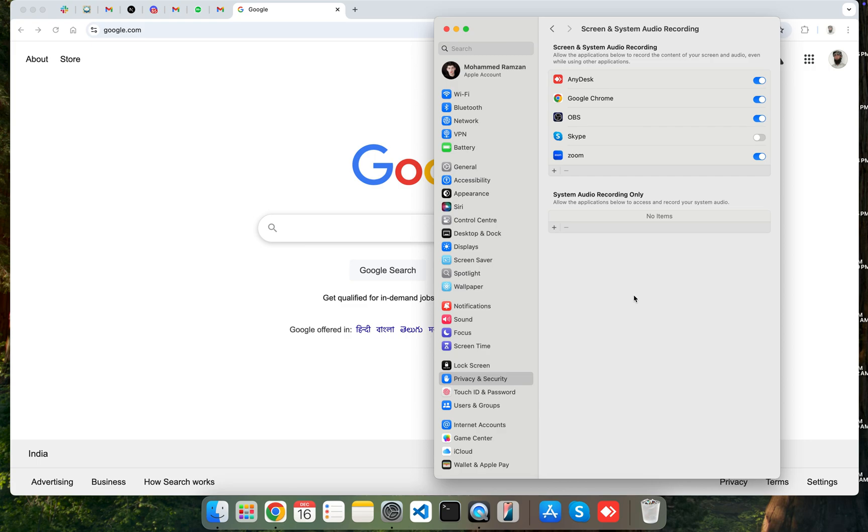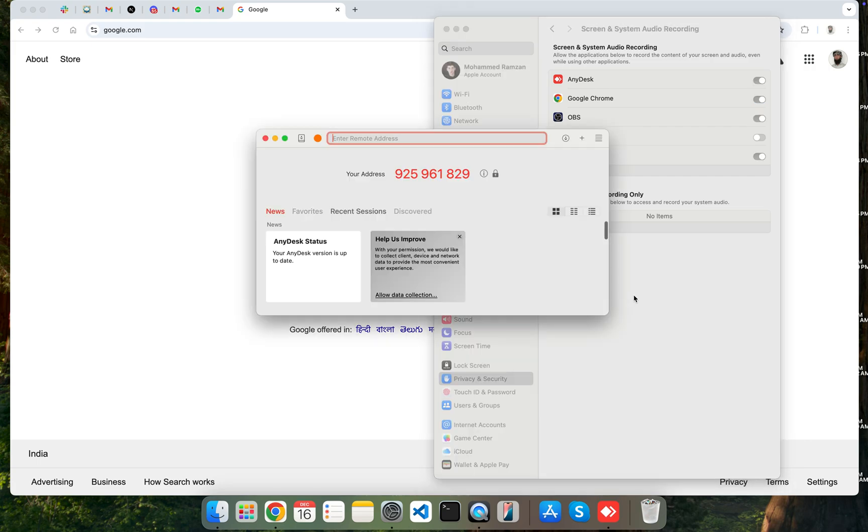So in that way, you will be able to fix this issue permanently. So let's try from my computer. So if I am connecting from my computer, let me show you from another computer.